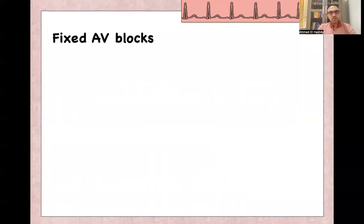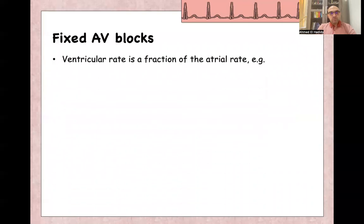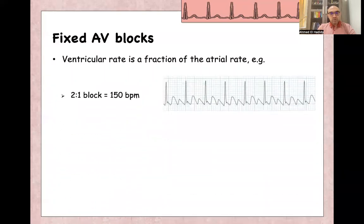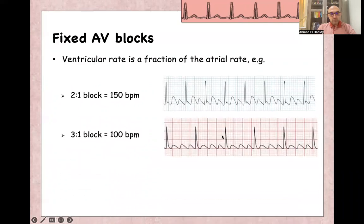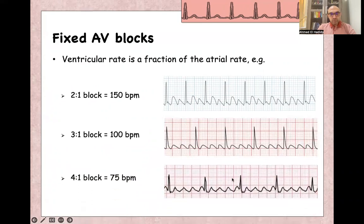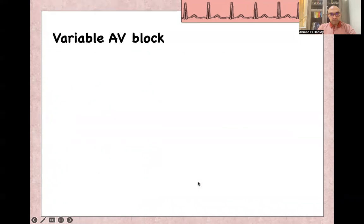Regarding types of AV block: with fixed AV block, the ventricular rate is a fraction of the atrial rate. Since the atrial rate is usually 300, a 2-to-1 block gives a ventricular rate of 150 per minute, a 3-to-1 block gives 100 per minute, and a 4-to-1 block gives 75 per minute.